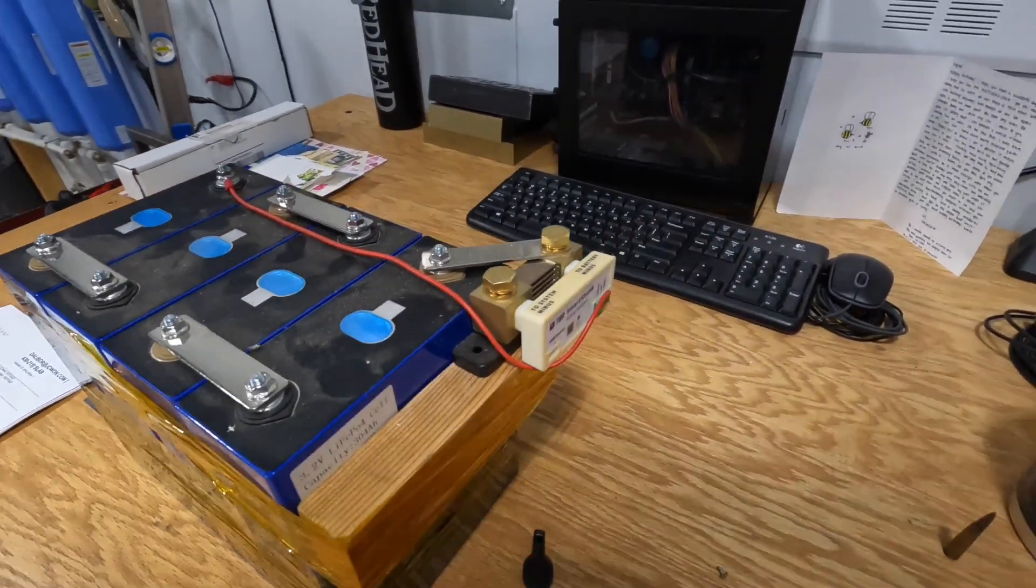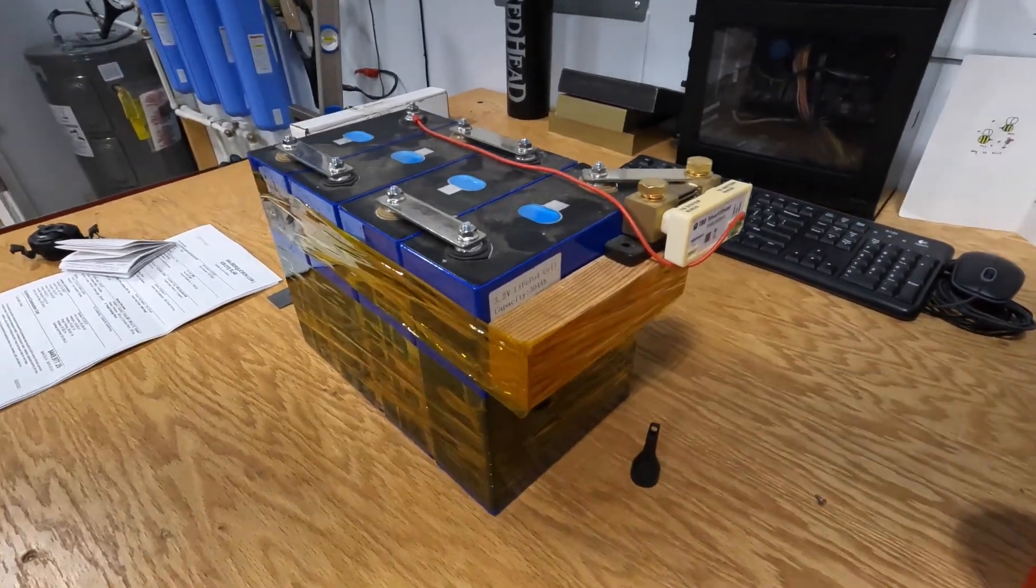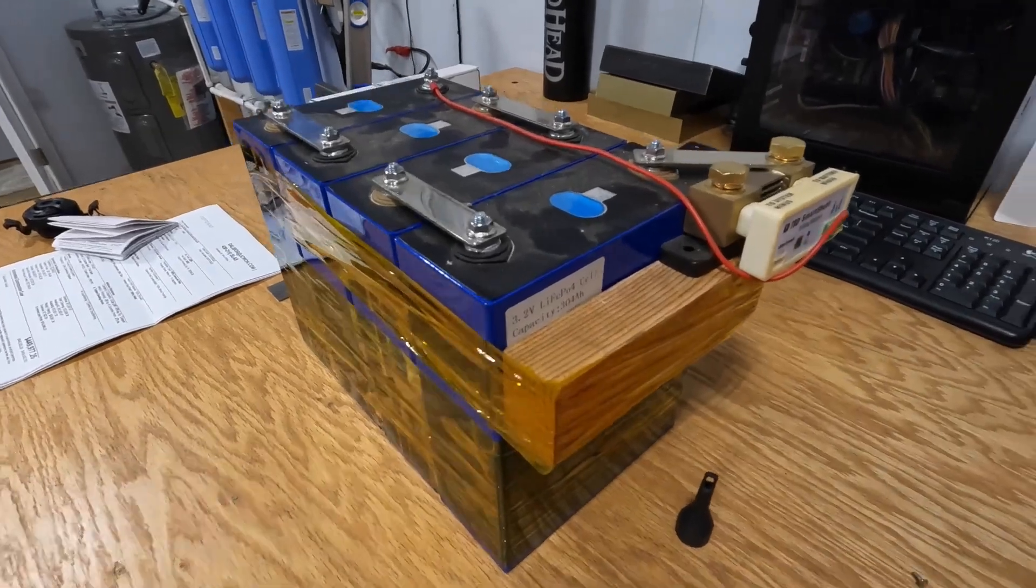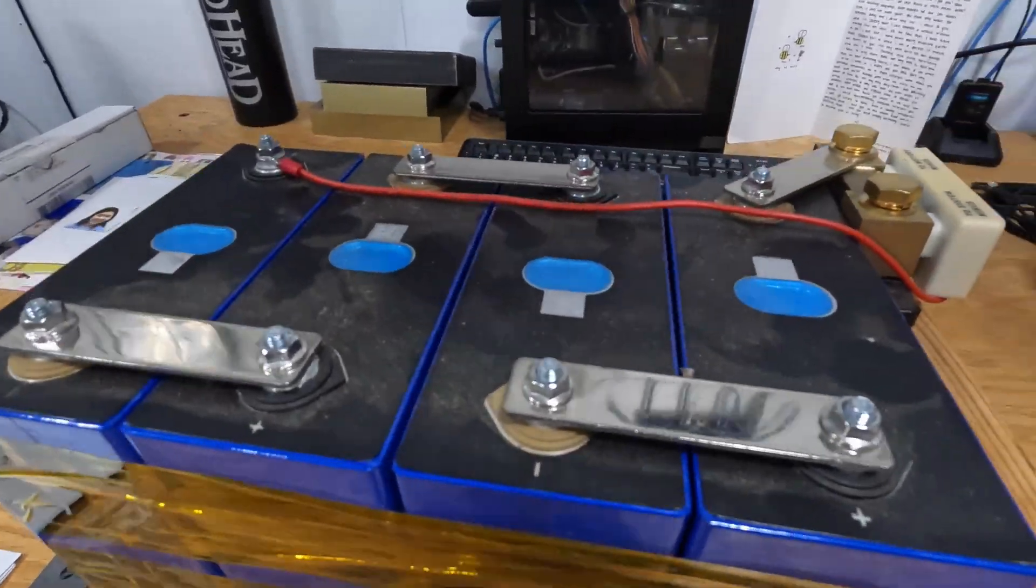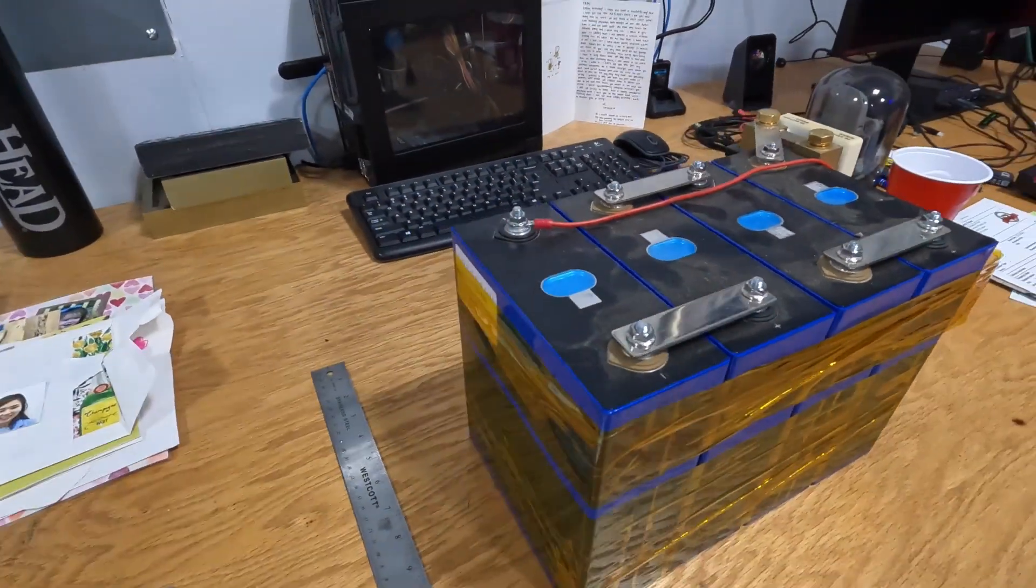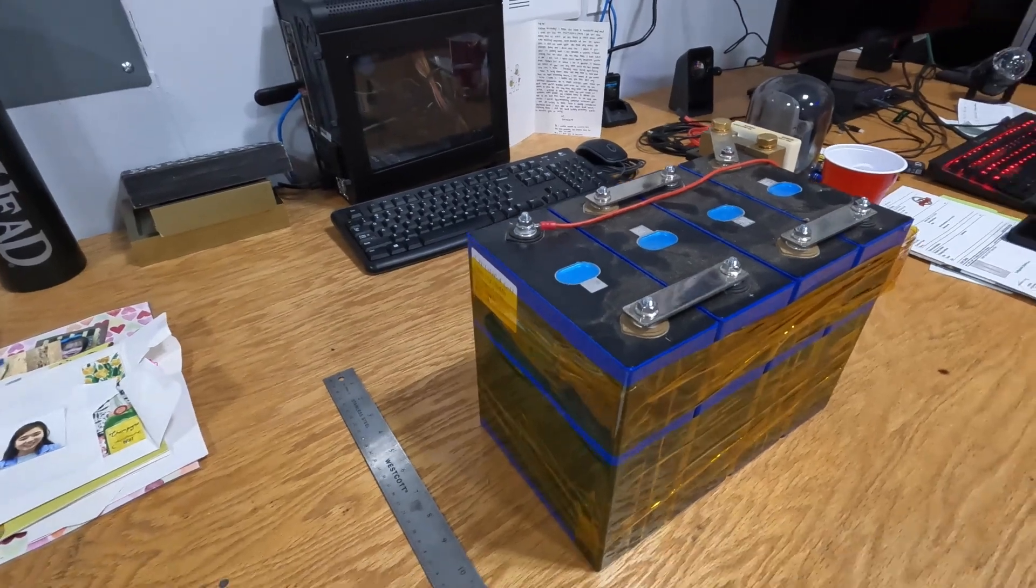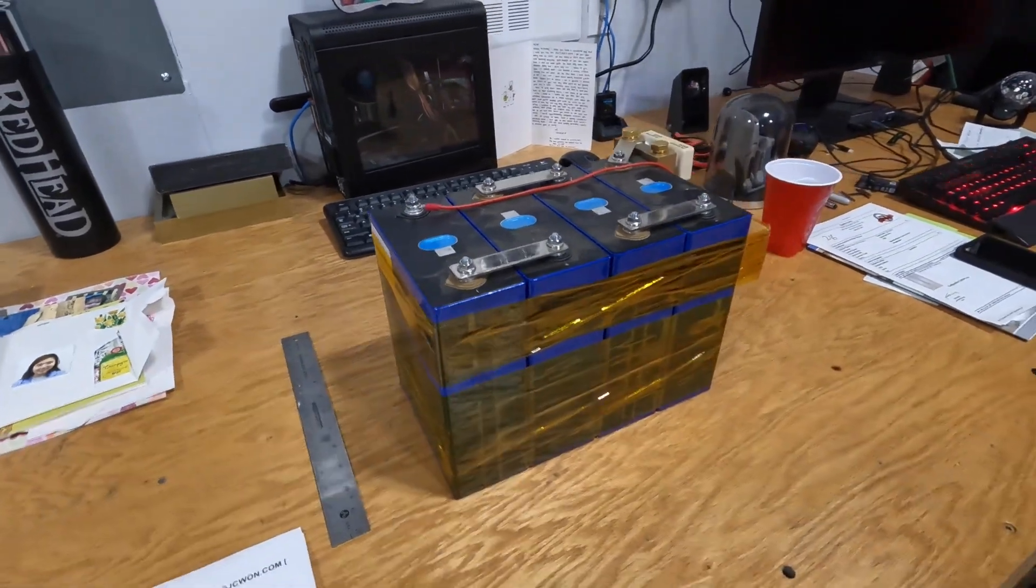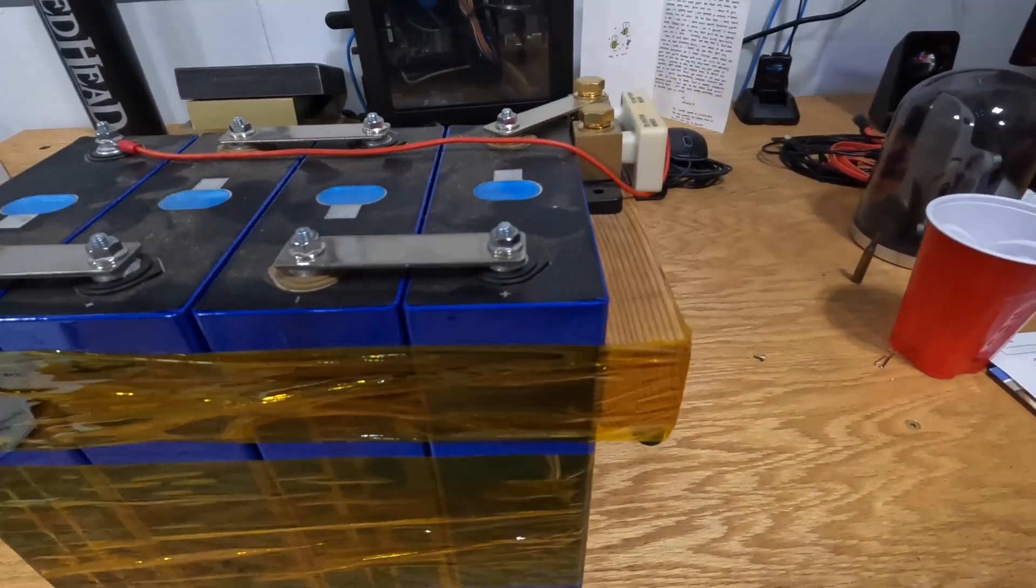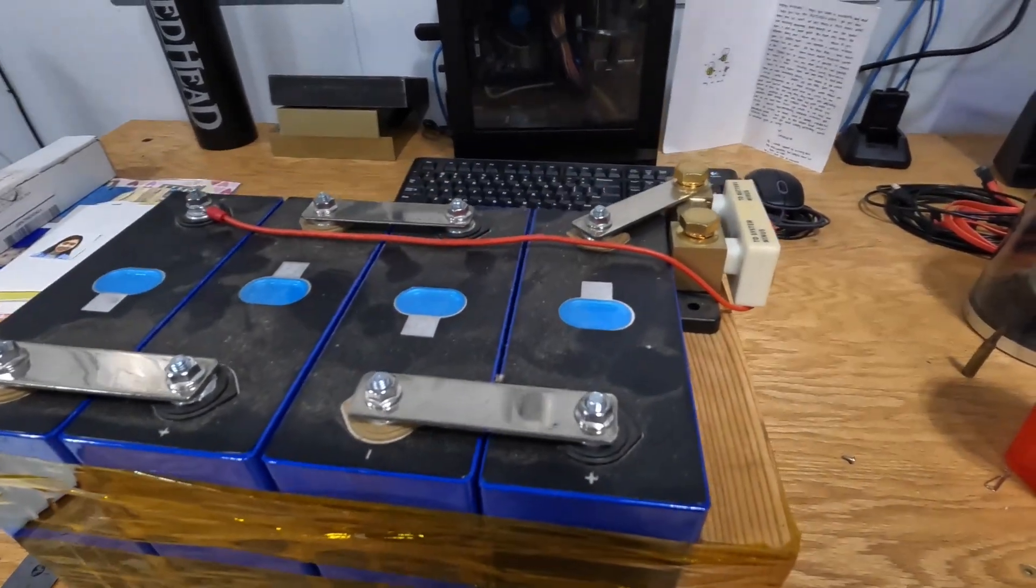So here are those four 304 amp hour EVE cells that I received last December. If you haven't seen the video, I'll post a link down in the description. Take a look.